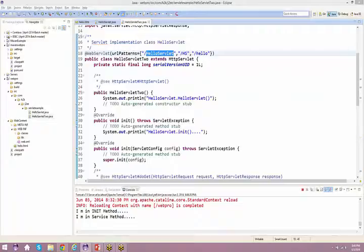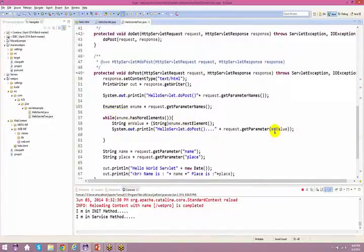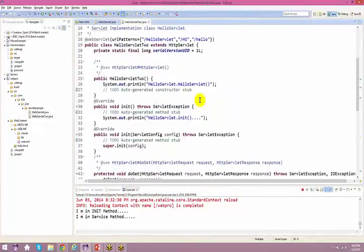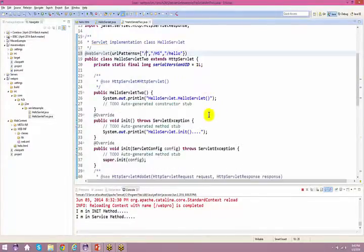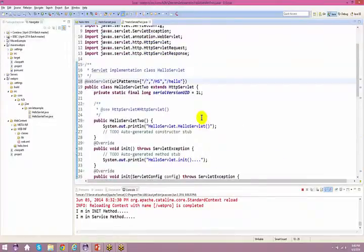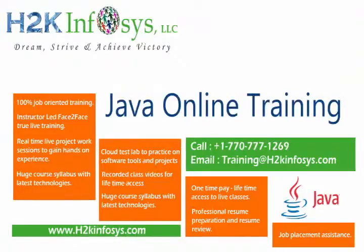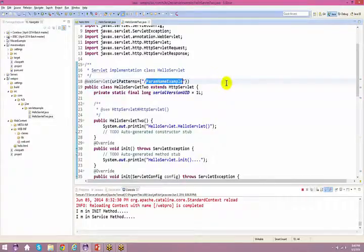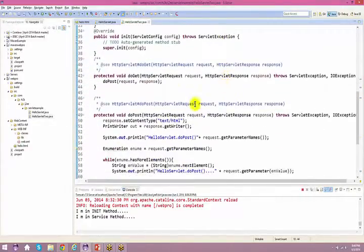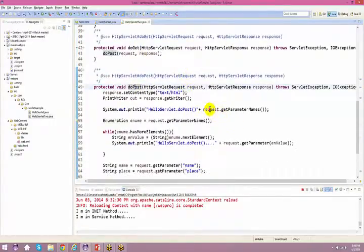Hello Servlet — I'm going to copy and paste it. So this is my request.getParameter. Let me use the same thing here and call it Hello Servlet 2, or let's give it the name ParameterNamesExample. I'm going to remove all these things. So I have Hello Servlet 2 with the name paramNameExample. I'll come back to the doPost method — whether you use doGet or doPost, it will say request.getParameterNames.